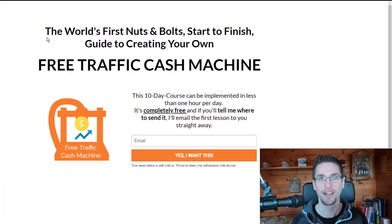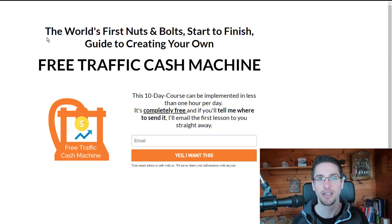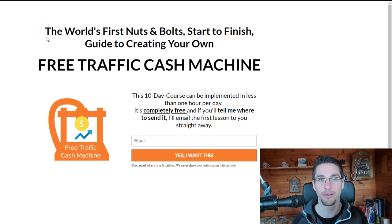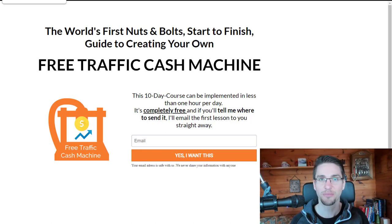Hi, I'm Martin Burdekar from FindFocus.net, and this video is the first video of my series The Free Traffic Cash Machine, where I will show you how to use sales funnels and get traffic to sell your own information products and services online.